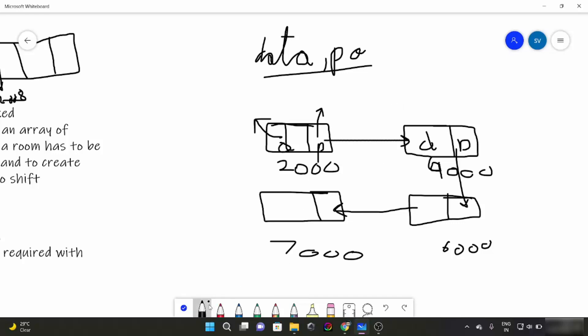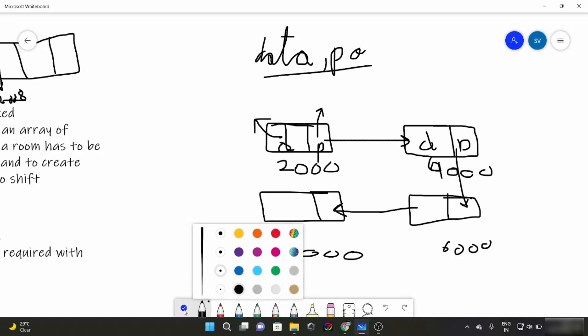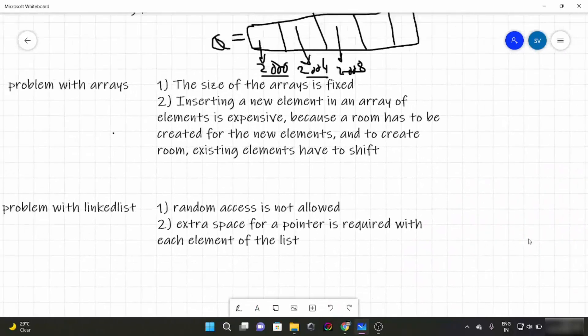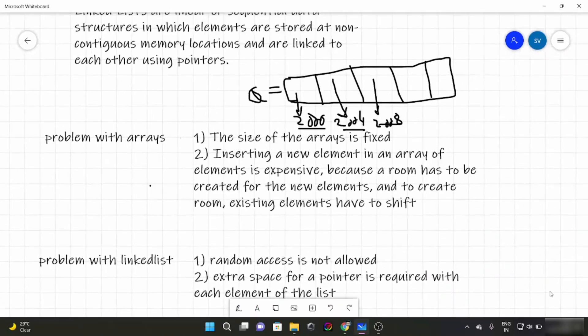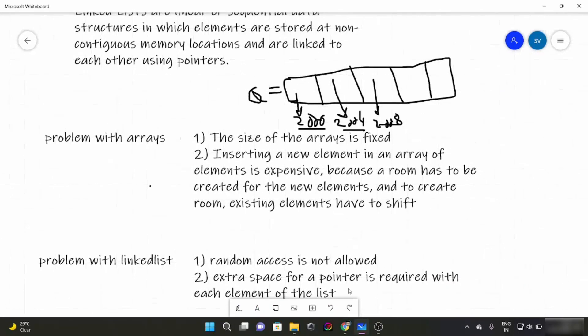So now we have talked about what Linked Lists are, how a Linked List looks, and what its two parts are. But you might be wondering — why do we need a Linked List? Arrays were also nice, so what is the need of a Linked List?